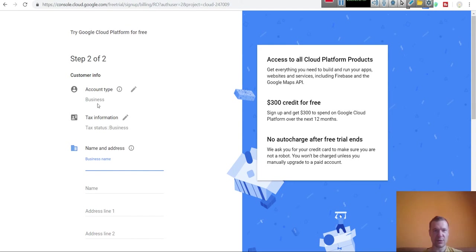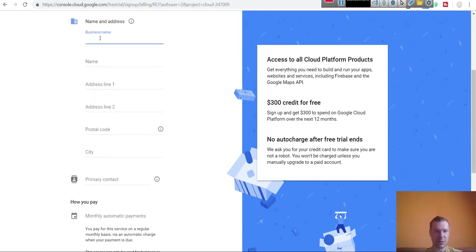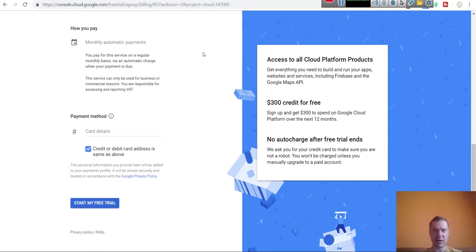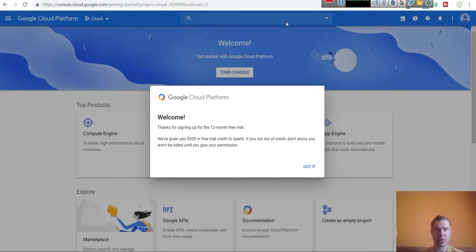I will fill in these details. I'll pause this video because these are sensitive details. I will fill in all the details, click Start My Trial, and then resume the video. I clicked Finish and set up my account. This is my welcome screen.